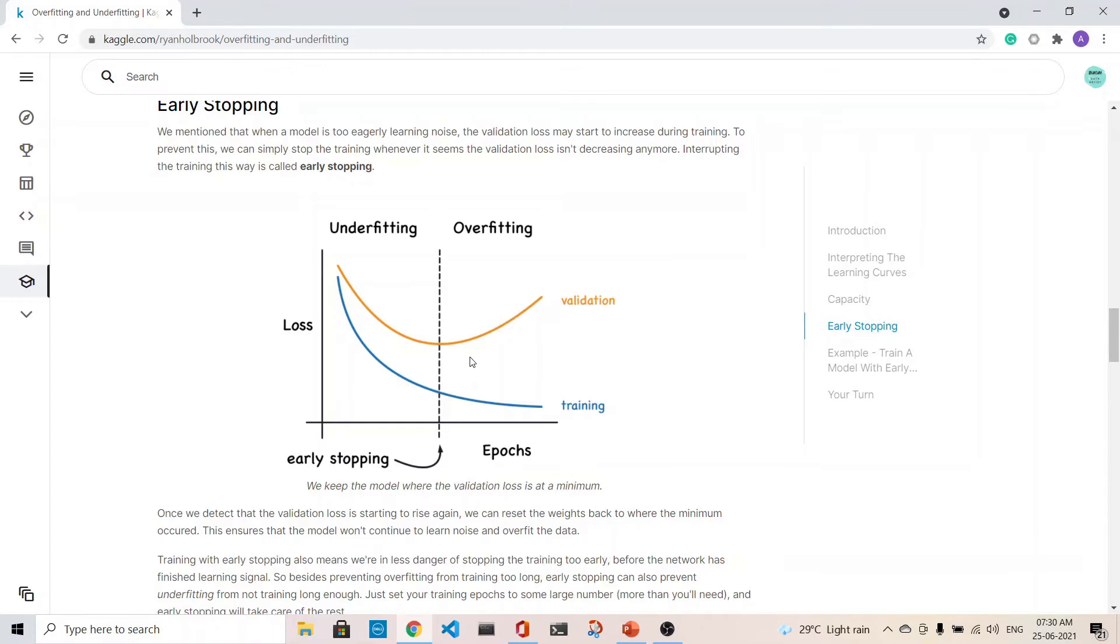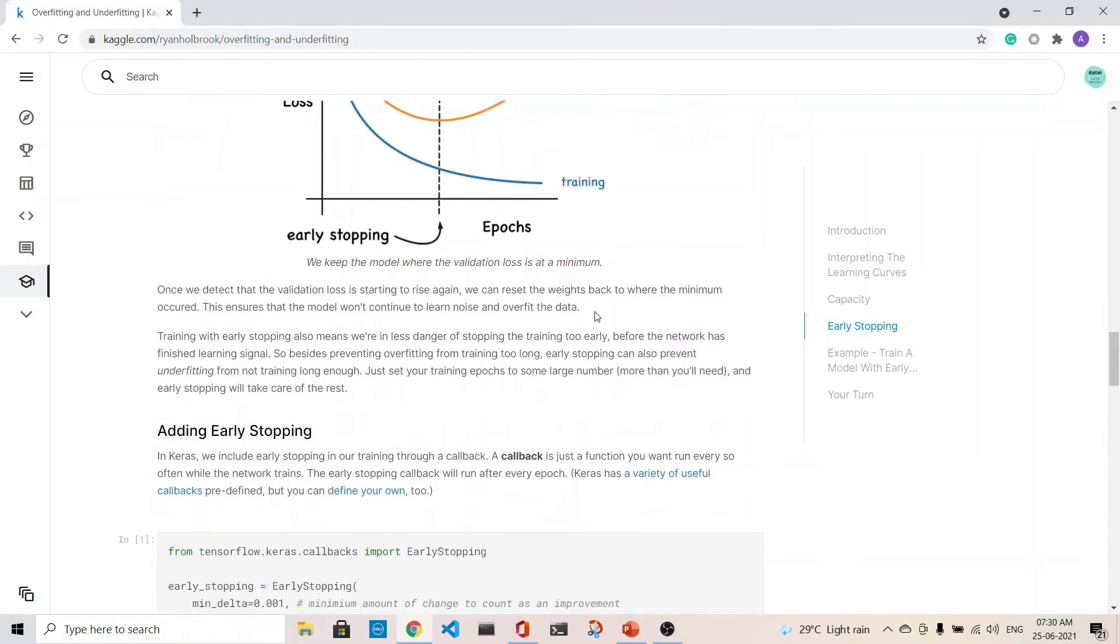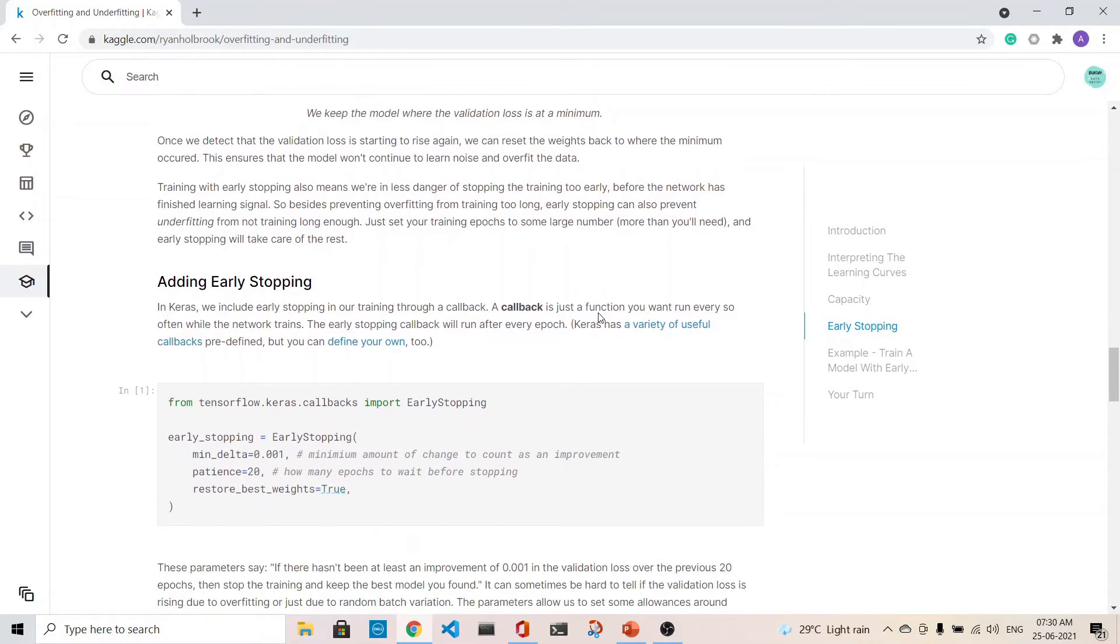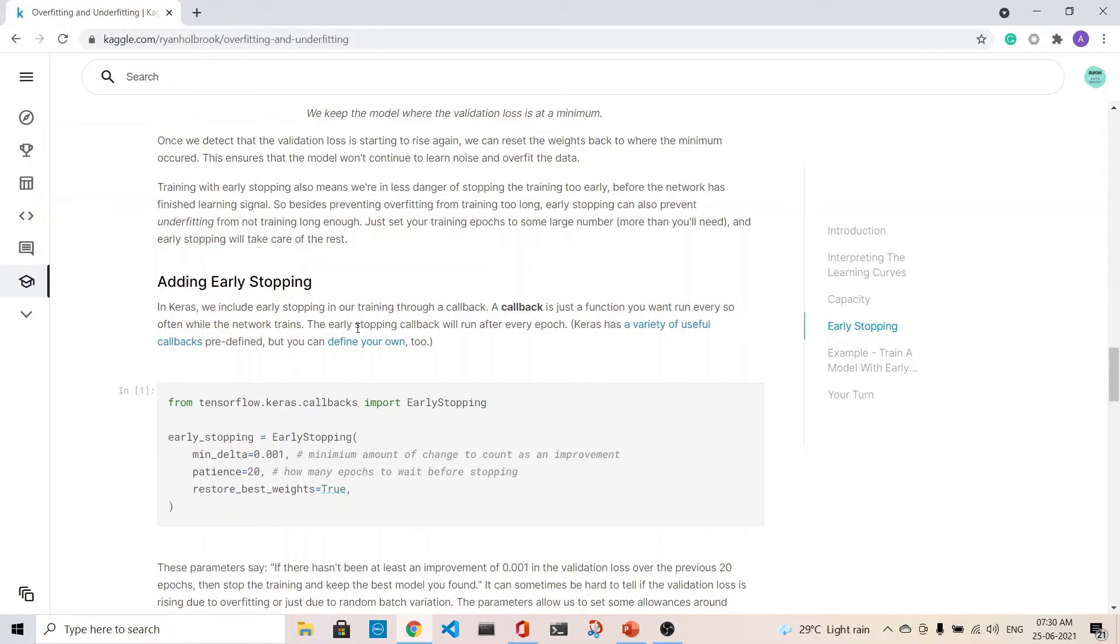How do we do that? Keras has provided certain very good functions for that. There is a concept of a callback function in Keras. A callback is just a function you want to run every often while the network trains. The early stopping callback will run after every epoch.